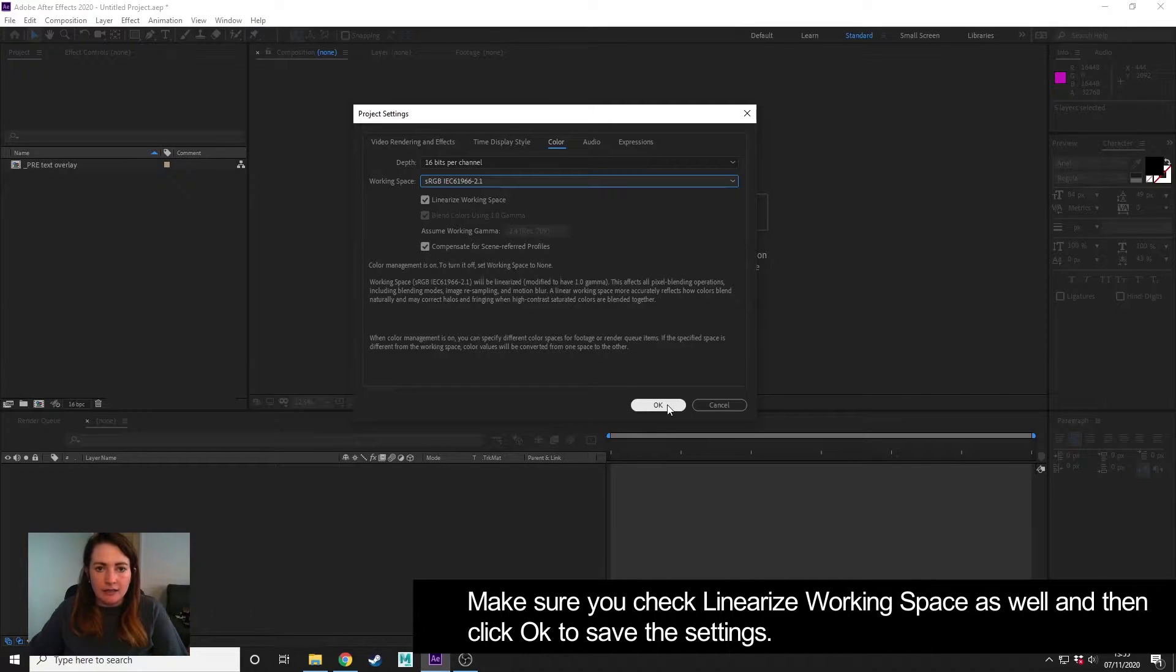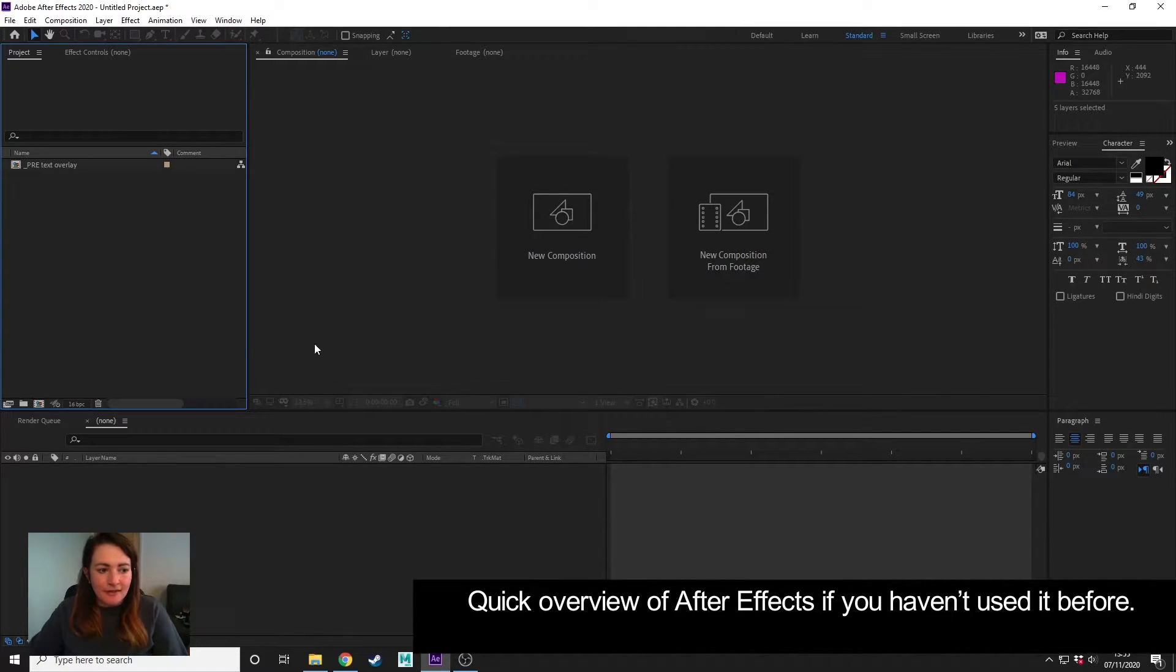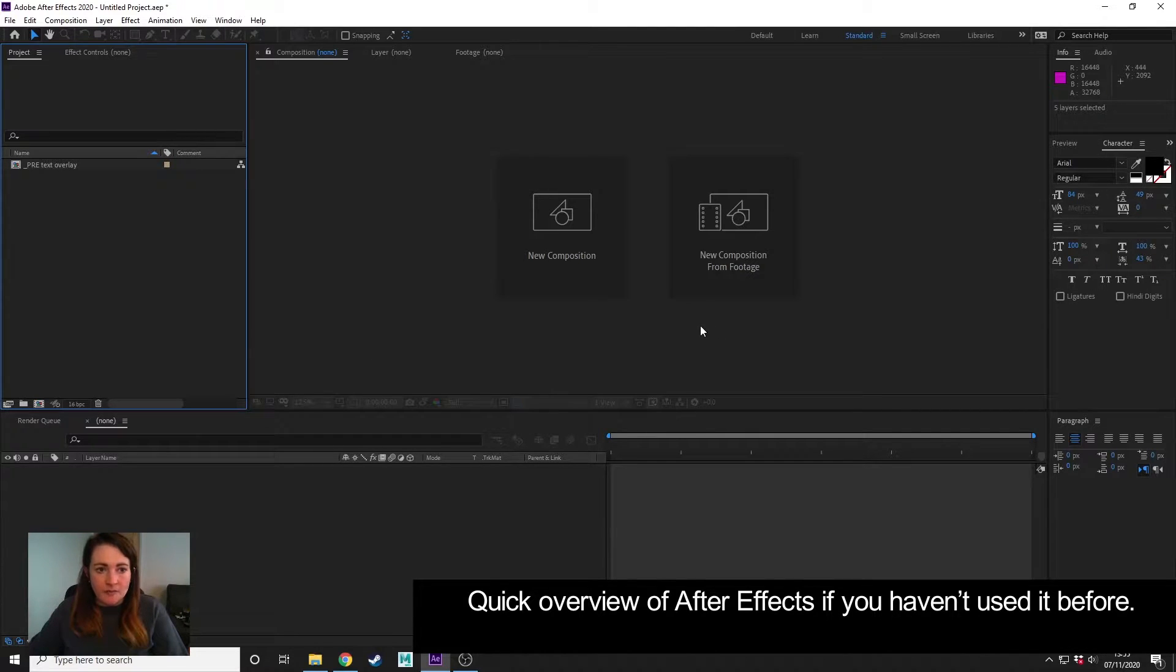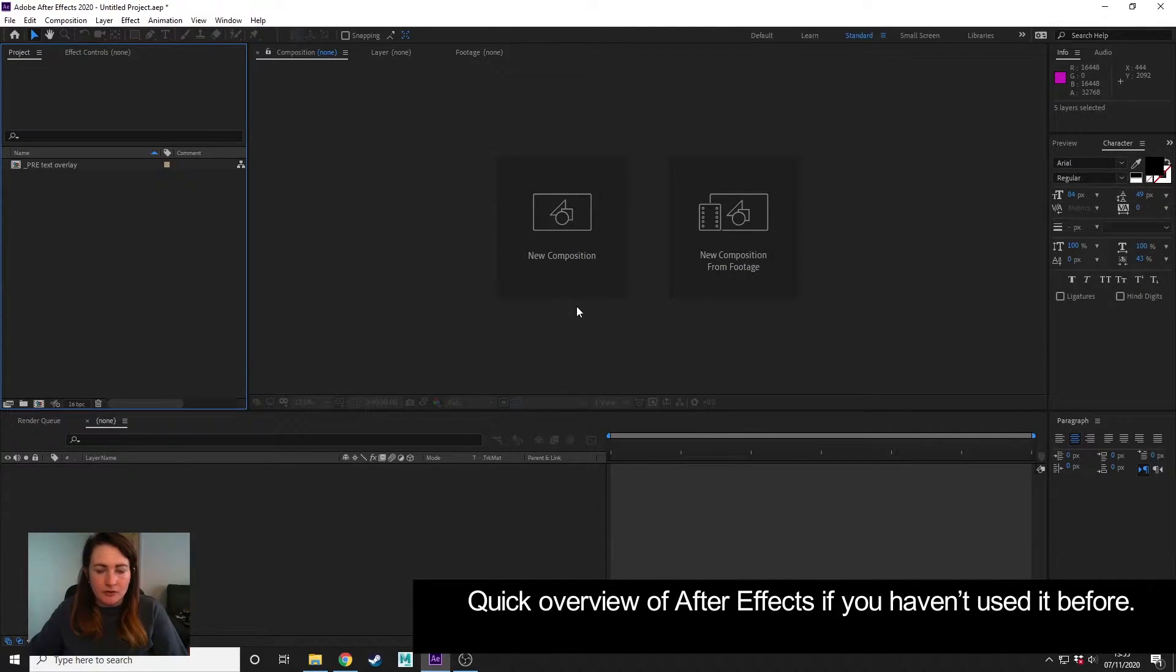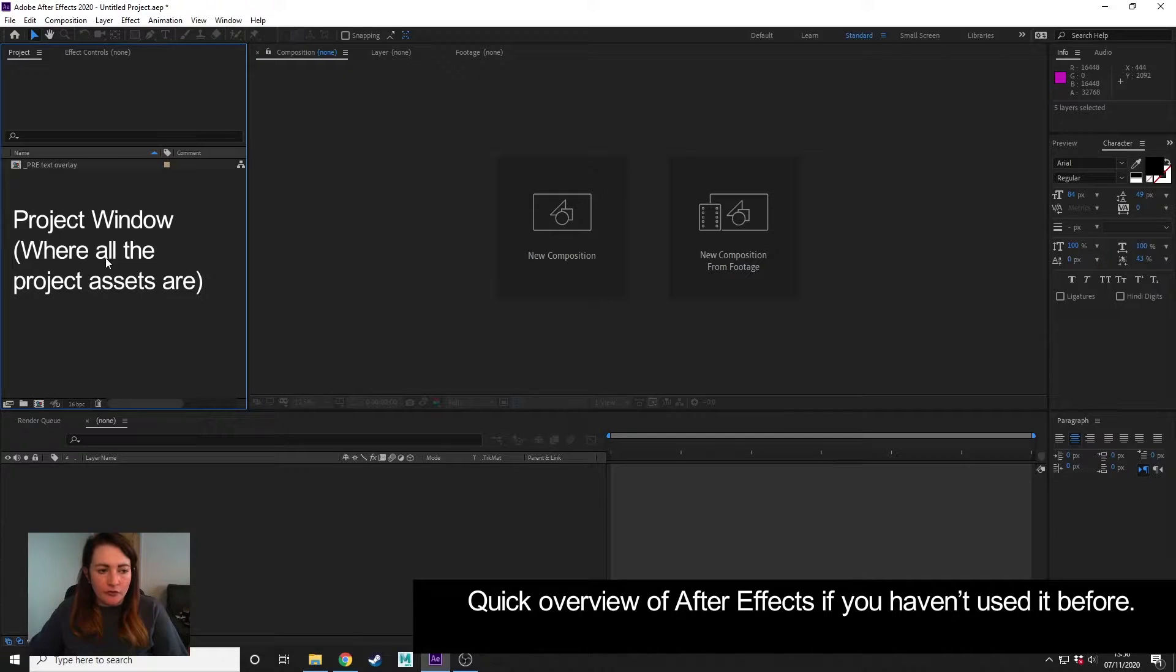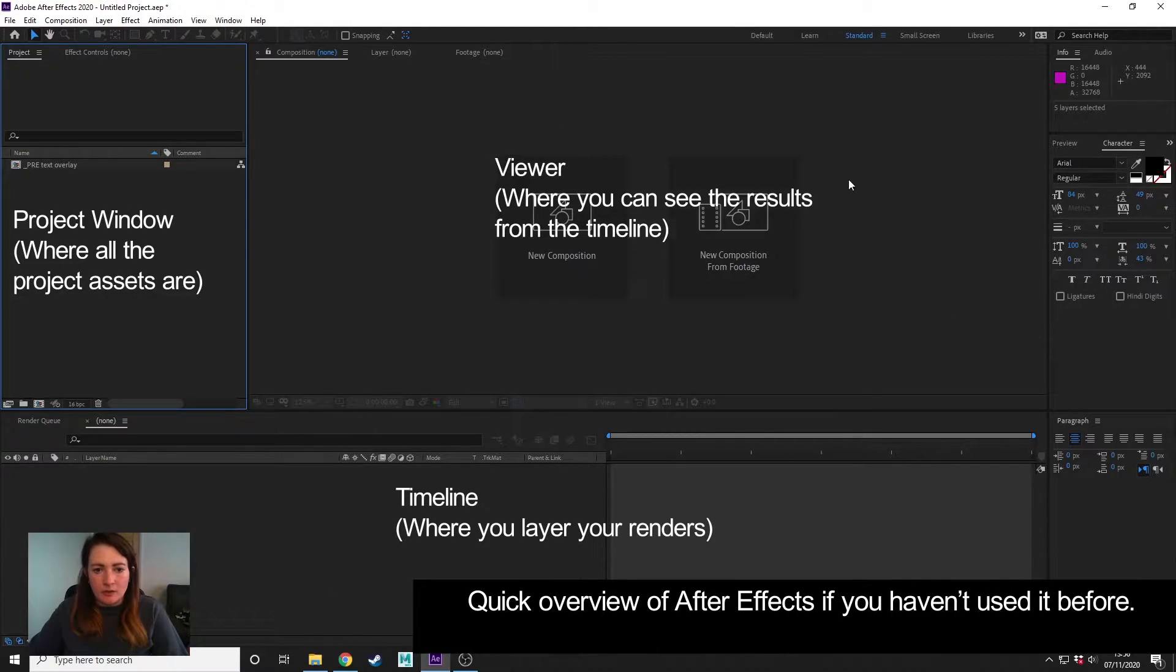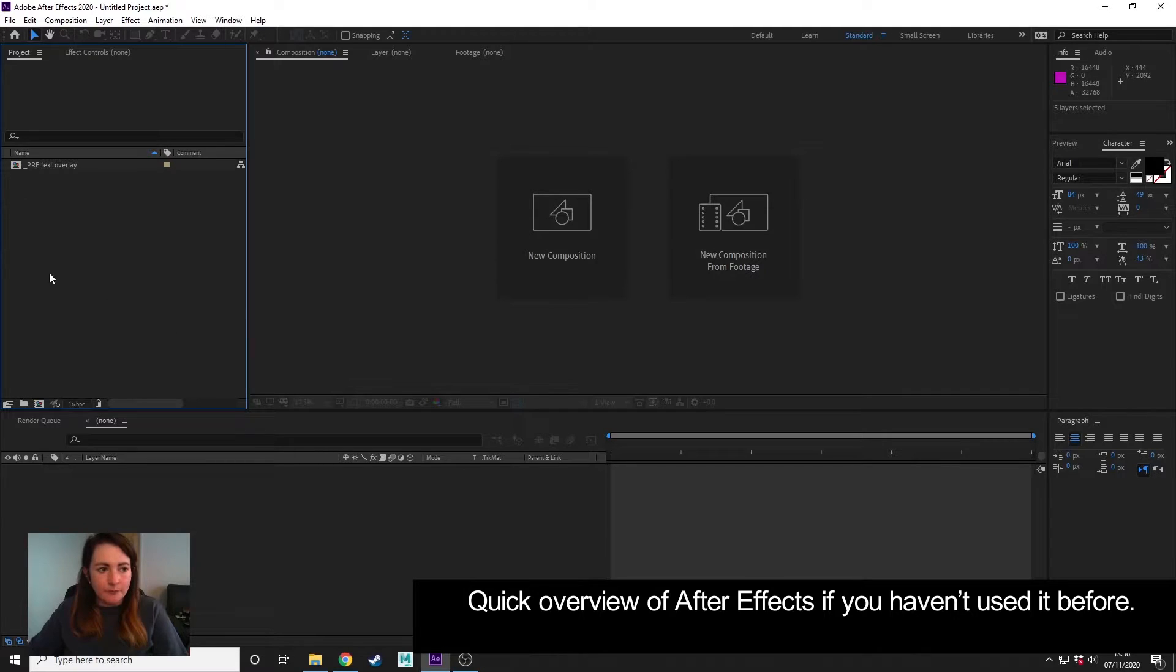If you've not used After Effects before, I'm not going to go into it in a lot of detail, so you should be able to follow along. But essentially, this here is our project window where we import files, this is the timeline on the bottom, and this is where we will view our image.